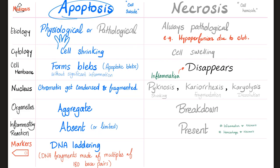How do we know that apoptosis took place? DNA laddering. What is that? DNA fragments made of multiples of 180 base pairs — nitrogenous bases. How about markers of necrosis? There are no official markers of necrosis, but let's think about it.